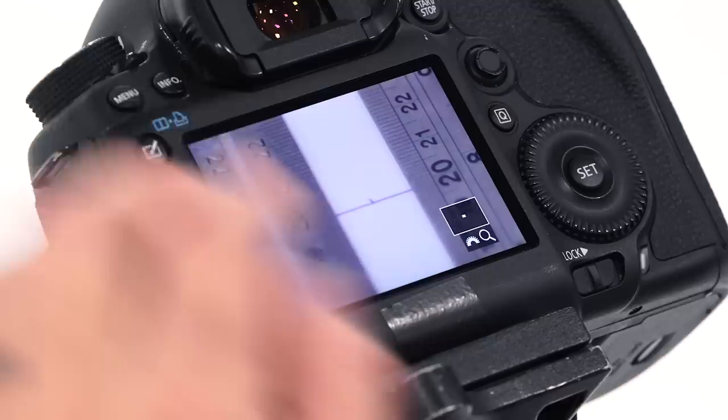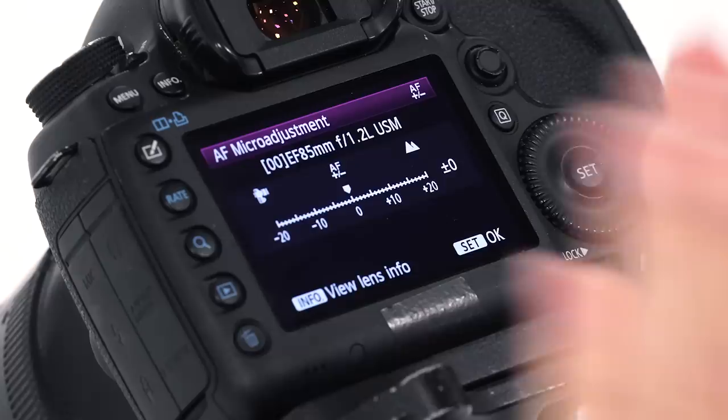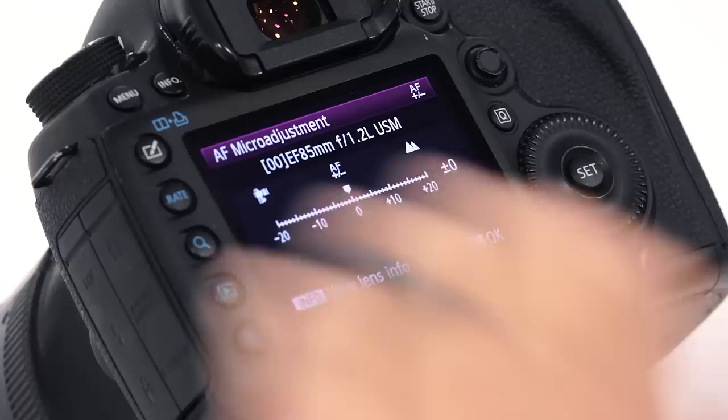So we go into the menu, find autofocus, autofocus micro adjustment, select and then move down to adjust by lens and then you'll see in this particular camera we need to press info to register and then this graph appears which will show you the going into the distance is the mountain symbol and then coming towards the camera is the camera symbol.